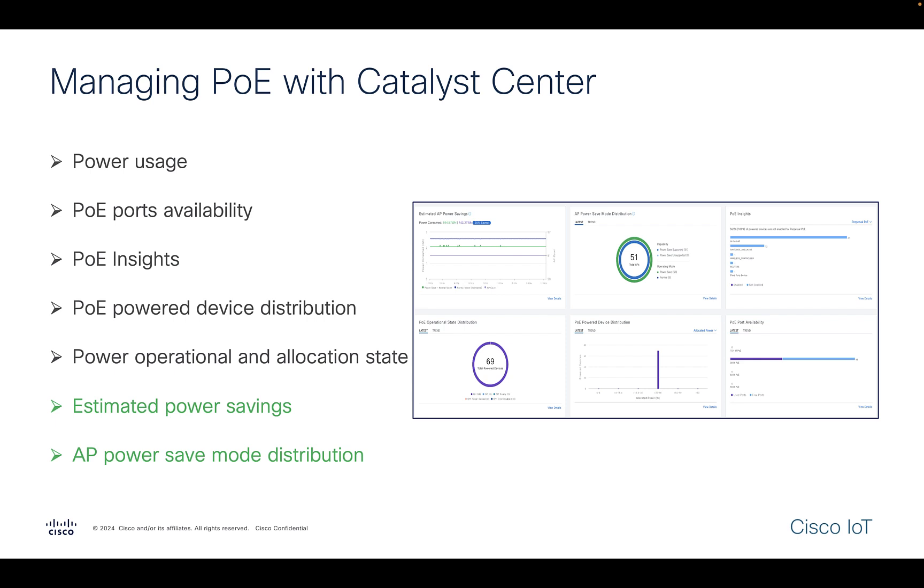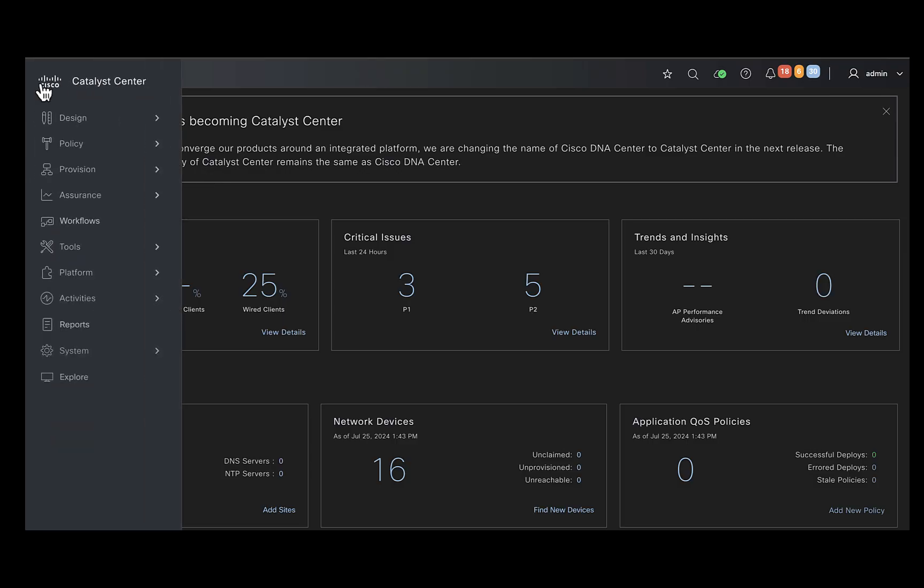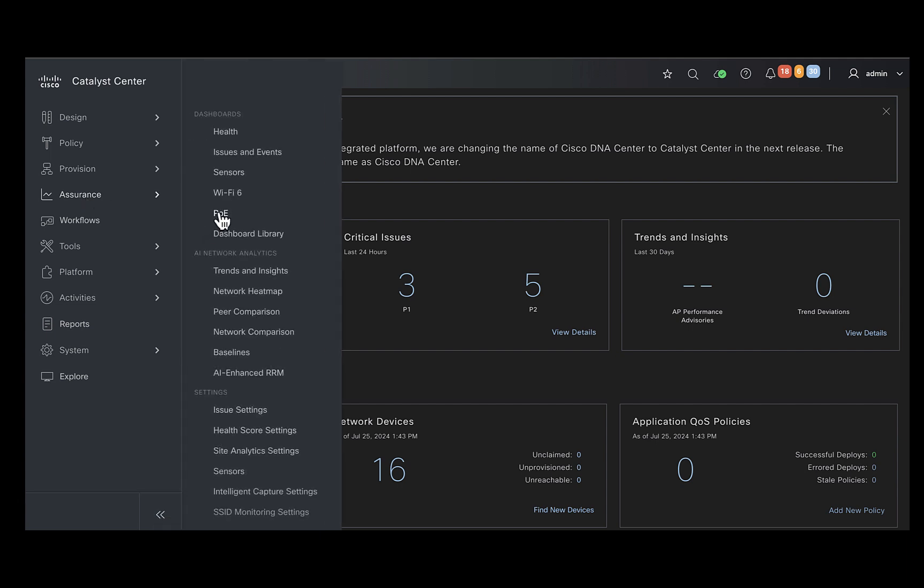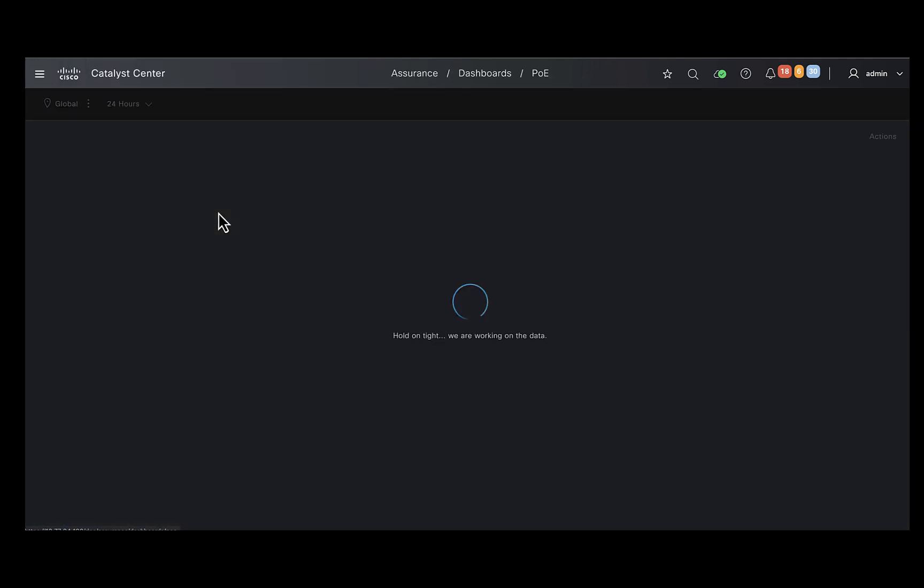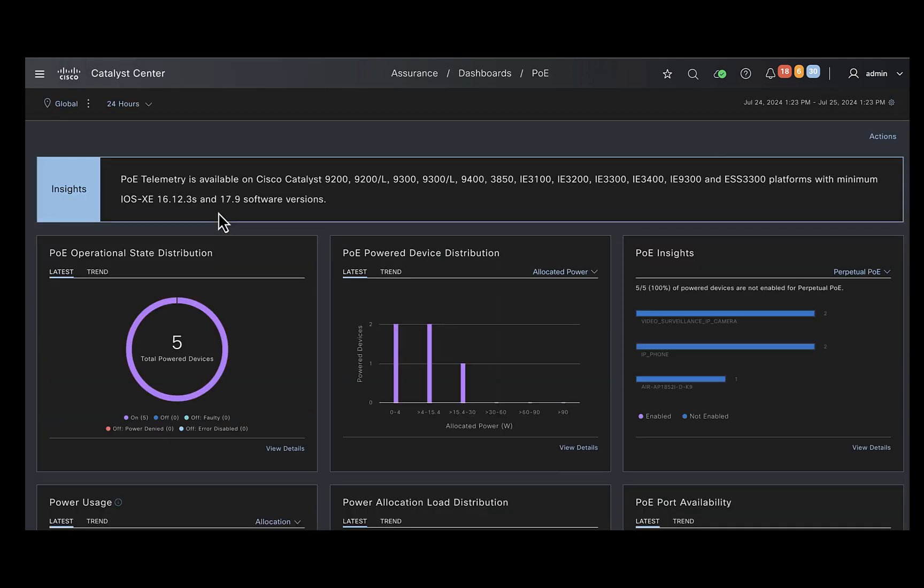Let's now log into the Catalyst Center and see these things in action. Once you are logged into the Catalyst Center, click on the hamburger menu, choose Assurance and then PoE. This will bring up the PoE dashboard page.